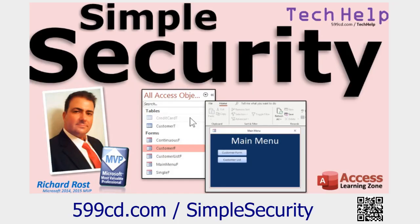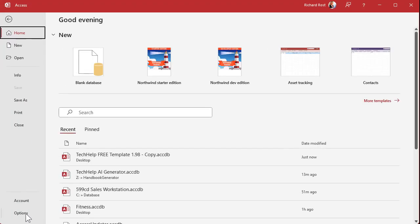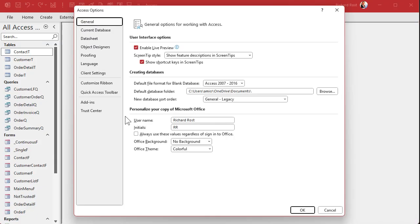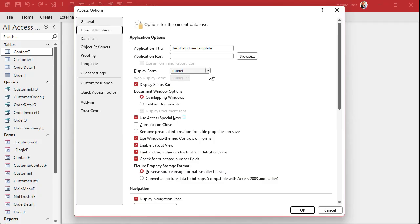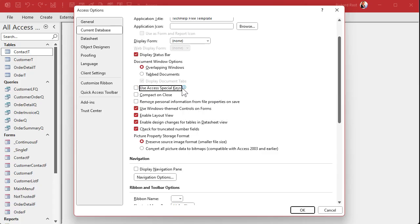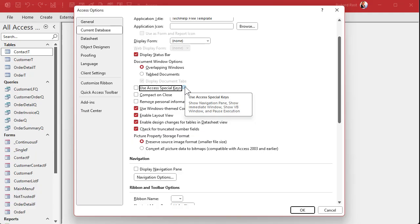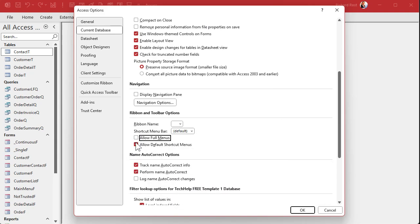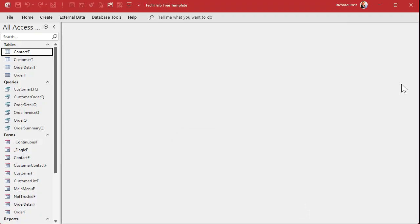This video explains some ways to lock down your database to keep average users out, like hiding the navigation pane. Here are the most common settings: go into Options under Current Database. You could set a display form, and you can turn off settings like the navigation pane, use special access keys, the show immediate window, and the VB window. You can also turn off menus and shortcut menus. Now when you start the database, you'll see that it's more locked down — no navigation pane, no ribbon, just whatever menu options you set. This might be what you're getting.